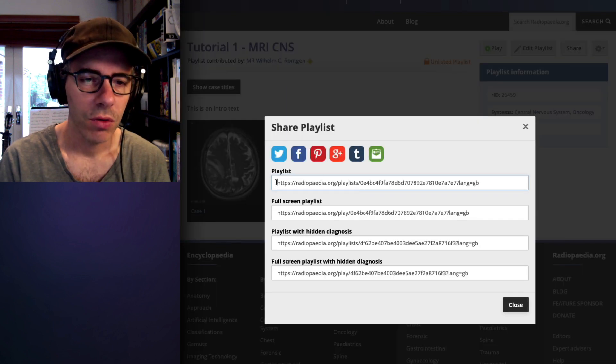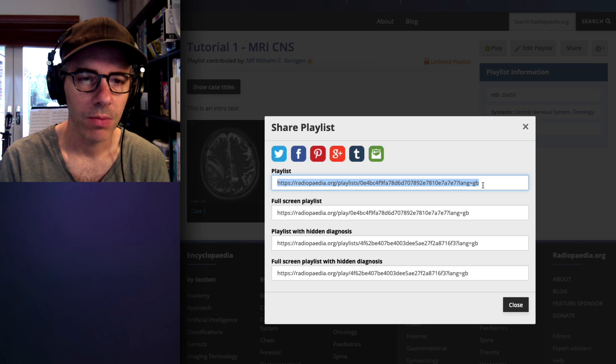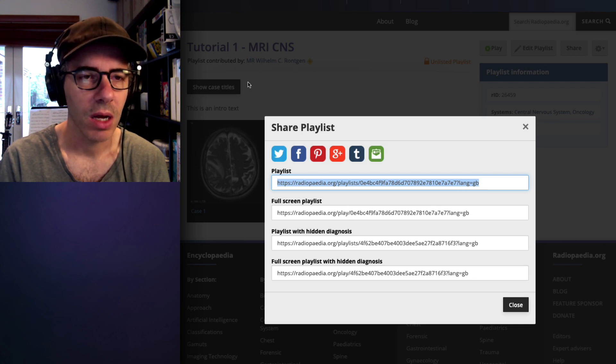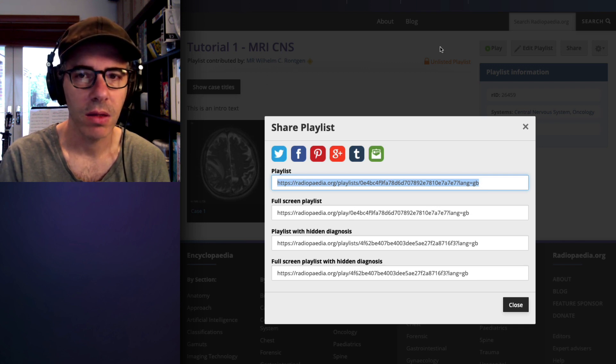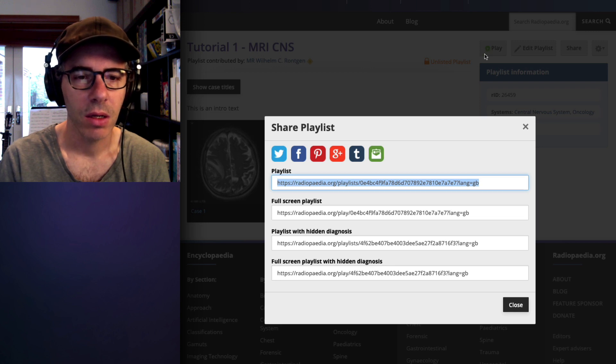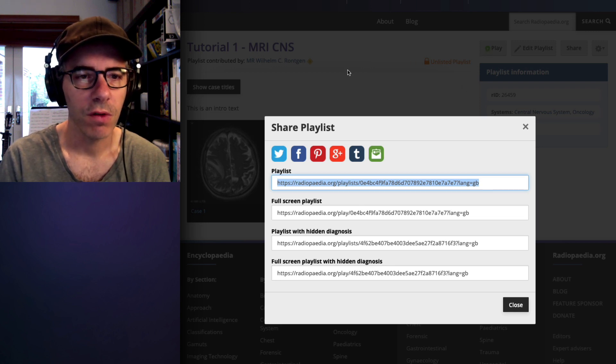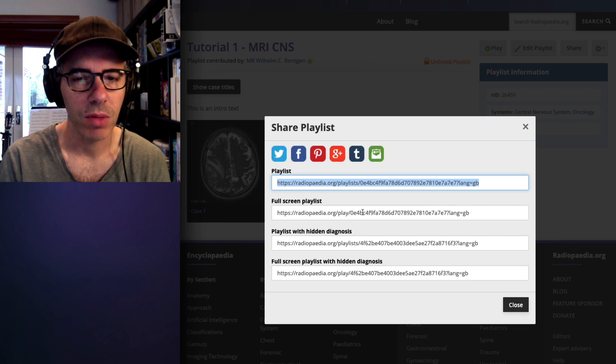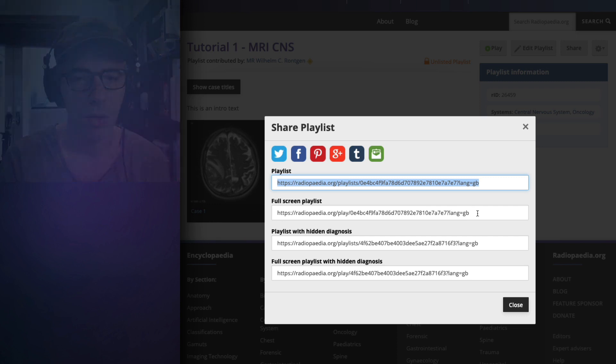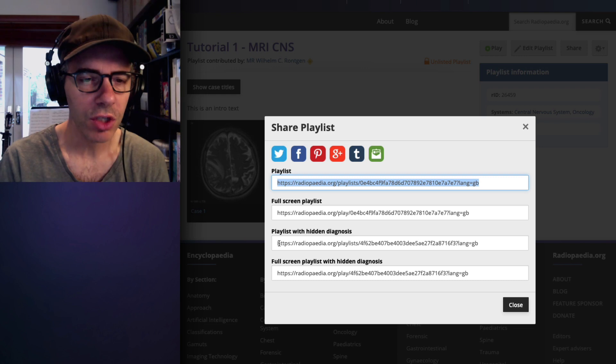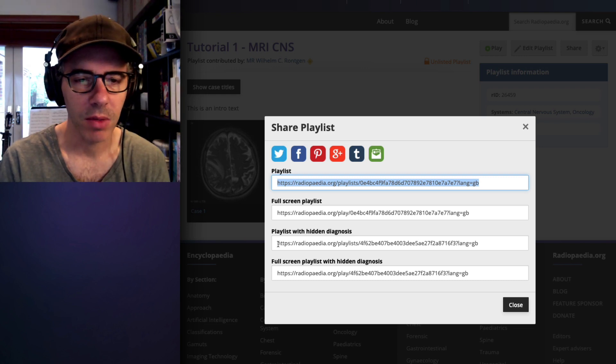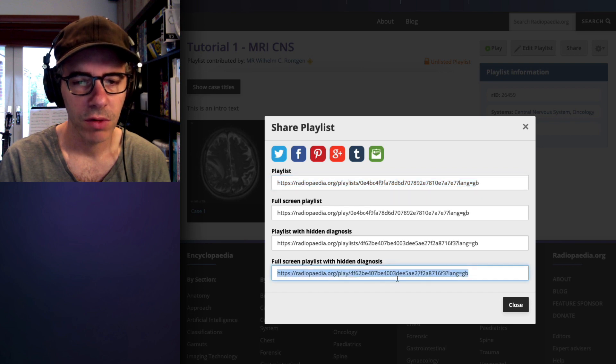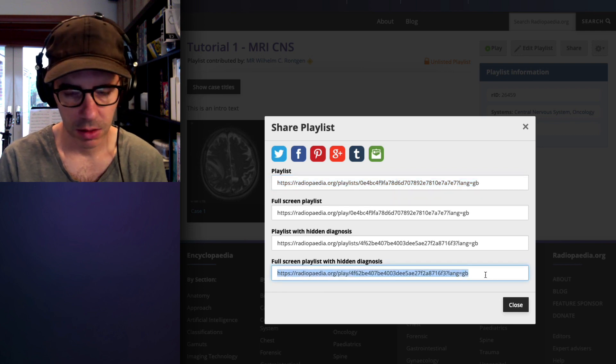So if you share this URL, you will get the view here behind. It will be taken to this view and then the user can click play. This is good if you've got a lot of cases and you want people to do them in order, but ideally I would share it in full screen playlist mode. If you want to share it ahead of time, then I would recommend sharing with a hidden diagnosis.